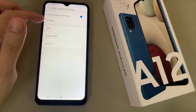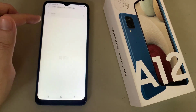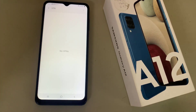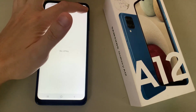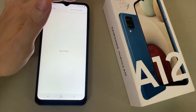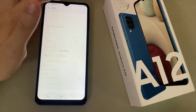Tap VPN, then tap the three-dot menu on the upper right side of your screen, and tap Add VPN Profile.